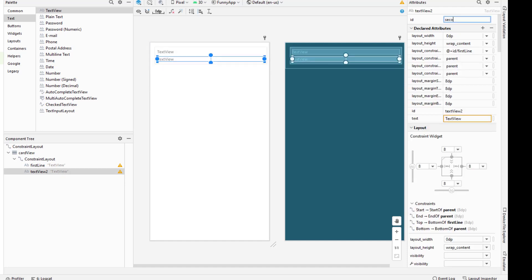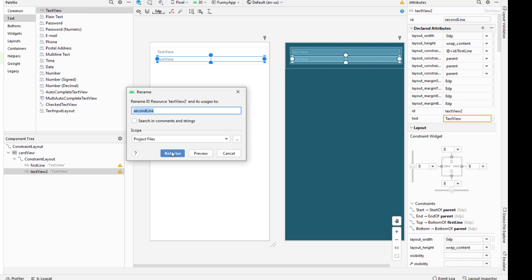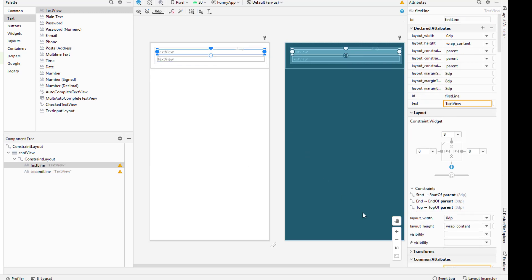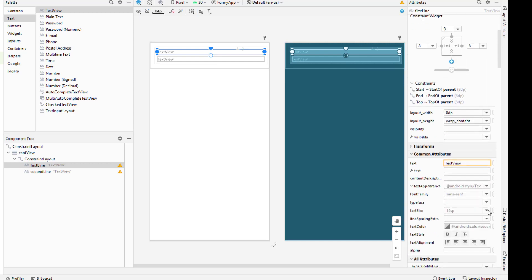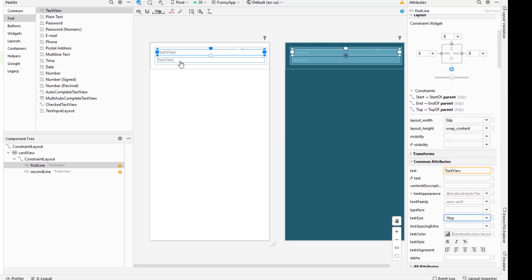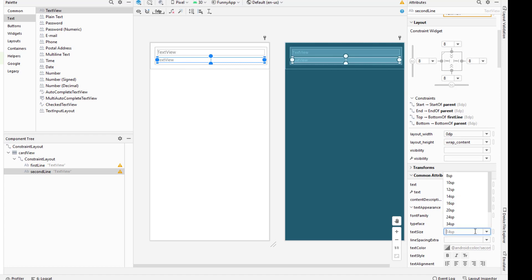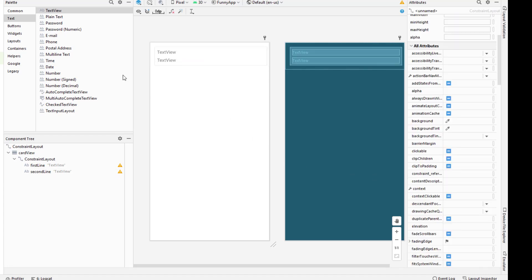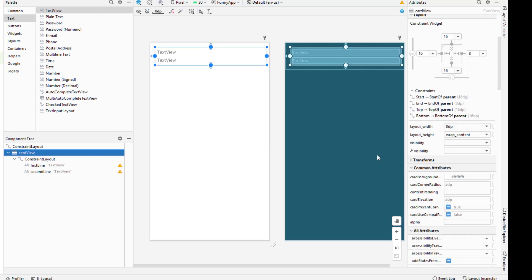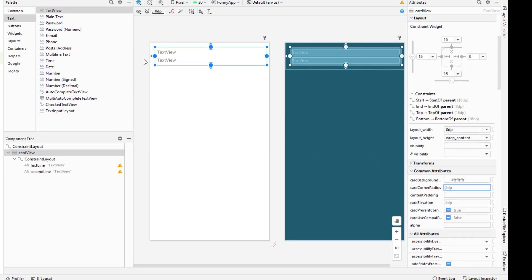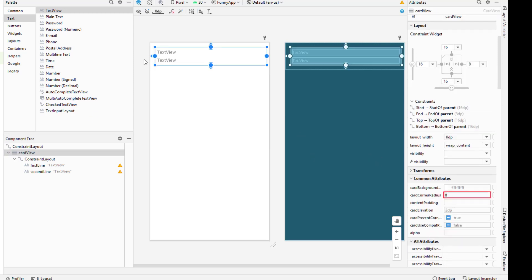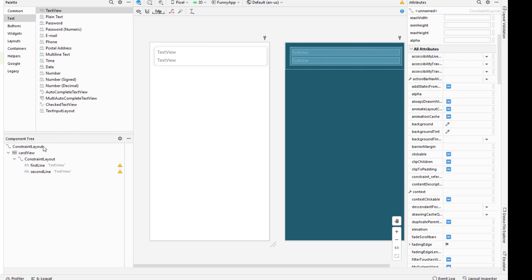This second TextView is going to have the ID as second_line. I will increase the font size to 16sp for both of these TextViews. And let me add the corner radius to 8dp and card elevation to 8dp as well. So this is the design that we want.